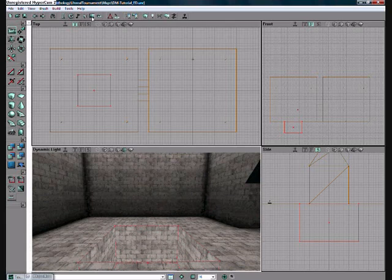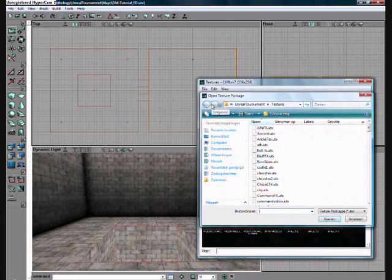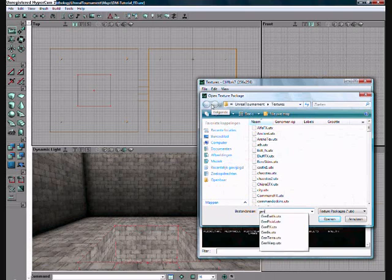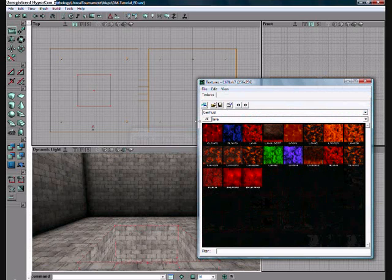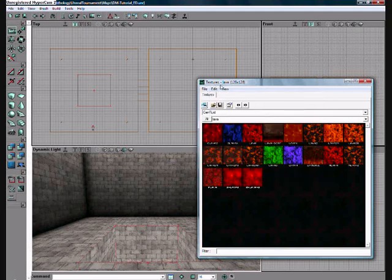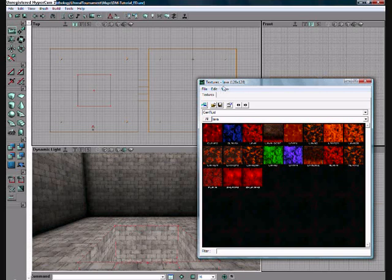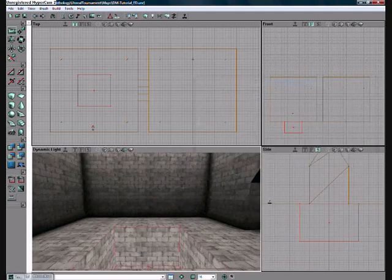Now, go to your texture browser. And now go to, type in gen. Then select genfluid.utx. G-E-N-F-L-U-I-D.utx. Open it up. Now, we want the lava pit, so we're going to go to lava. How original. Now. Select lava here. Select it as you can see here. Lava 128. And then just minimize it.